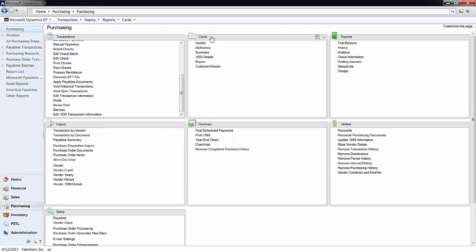Now you simply have an open invoice with no payment applied to date. To void the open invoice, go to the Void Open Transactions window right under Void Historical Transactions.